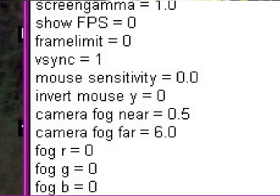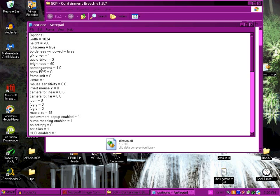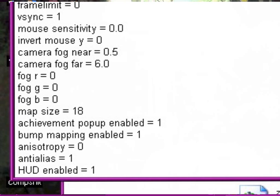All that other stuff is fine. Fog, fog, fog, map size fine. Achievement popup enabled - in an older version when I had that enabled it would crash the game instead of do a popup so I'm going to change that to 0. Bump mapping enabled I'm going to change that to 0. I mean the game's going to look like shit, I'm going to tell you that right now. It's going to look like absolute shit.